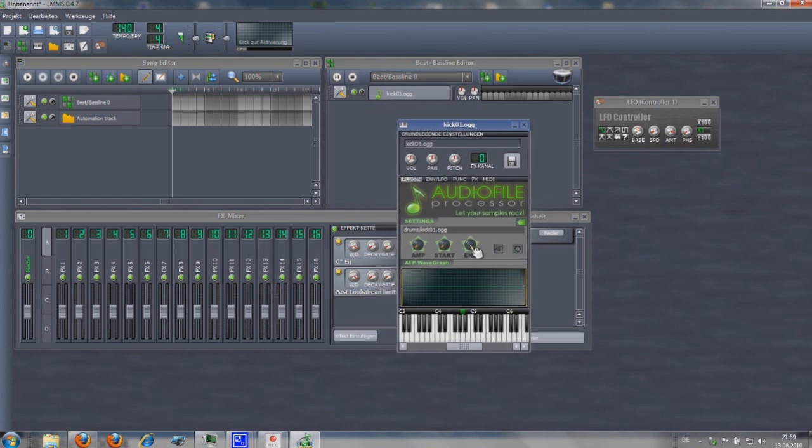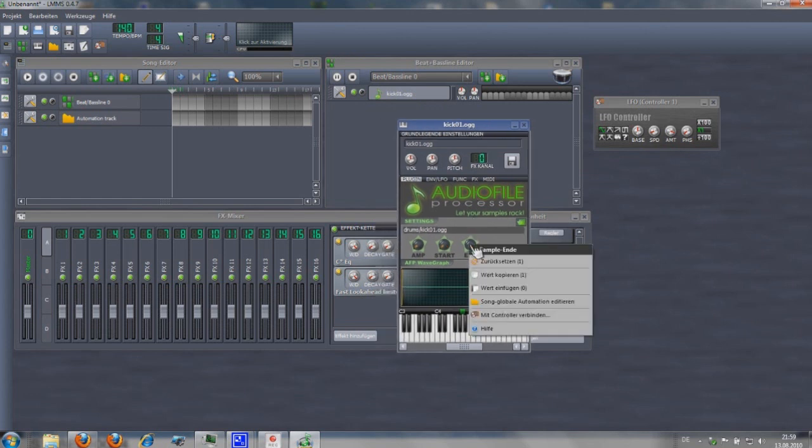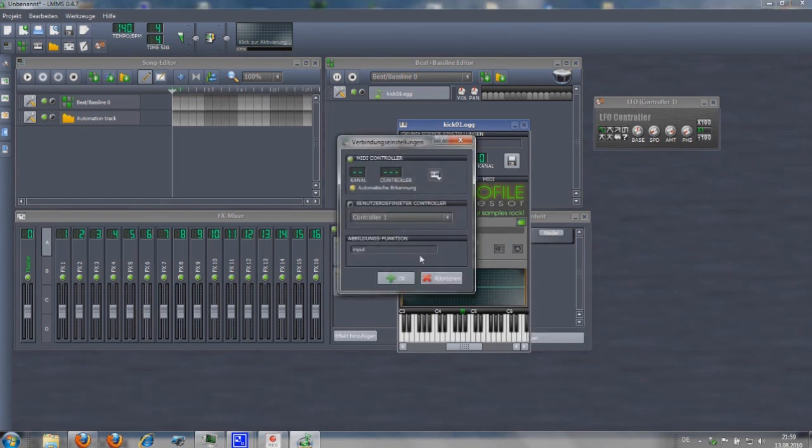To connect a knob or a slider to a controller just make a right click on it and choose connect with the controller. Select the controller you want to bind, activate the connection and click OK.